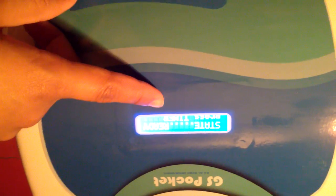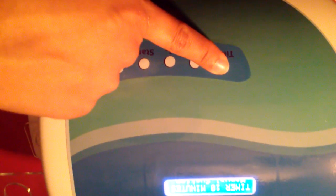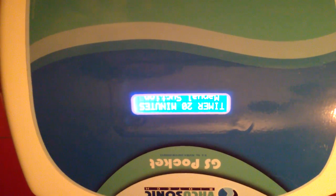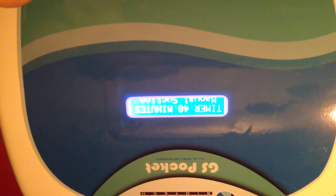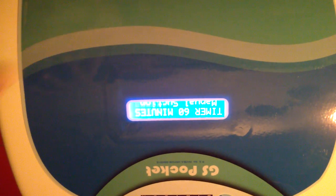Then it will ask you to press timer. You can set it for 30 minutes, 40 minutes, 50 minutes, etc.